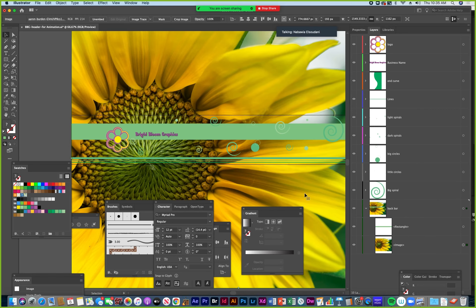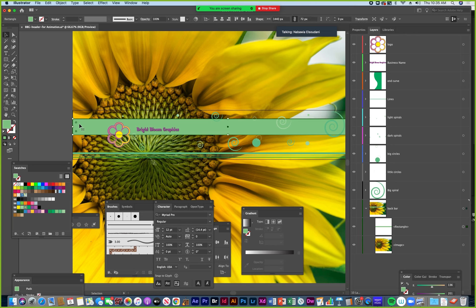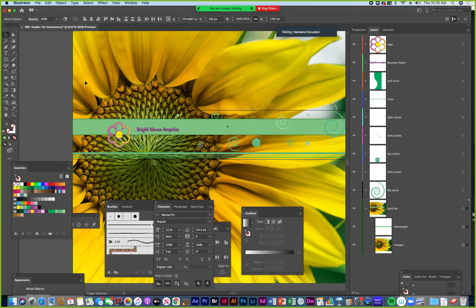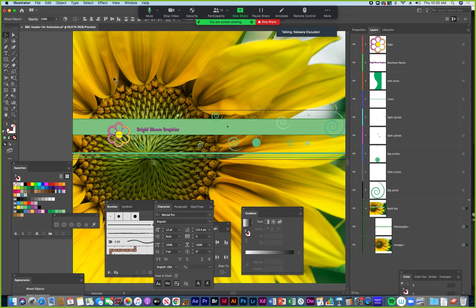Now it's on the back bar layer, but I need the back bar shape to be in front of the image. I can open up that layer and drag the image under the shape, so the shape is now in front of the image. Then I just need to select the shape that I want to cut the image into, and shift-click the image so both are selected.